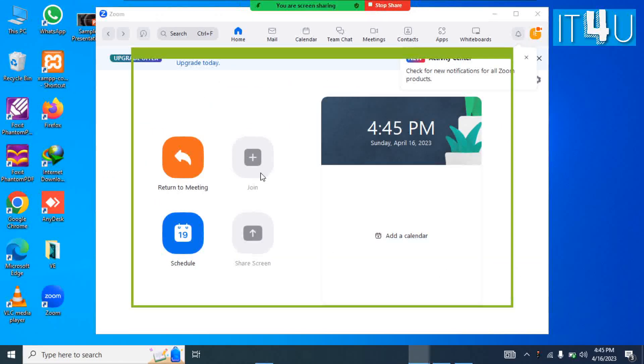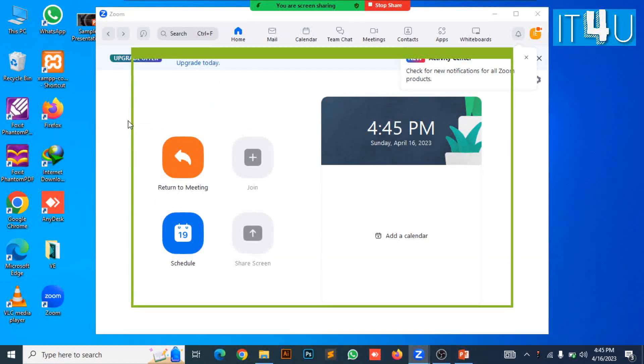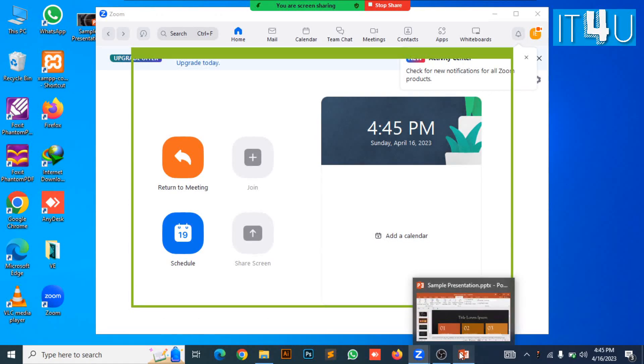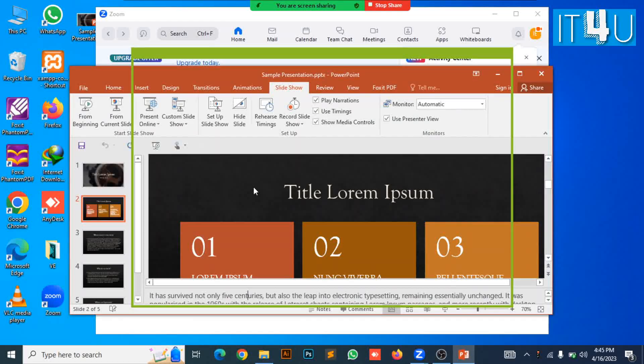So here it's showing a green portion which is movable and also resizable. So now let's move towards our PowerPoint presentation.